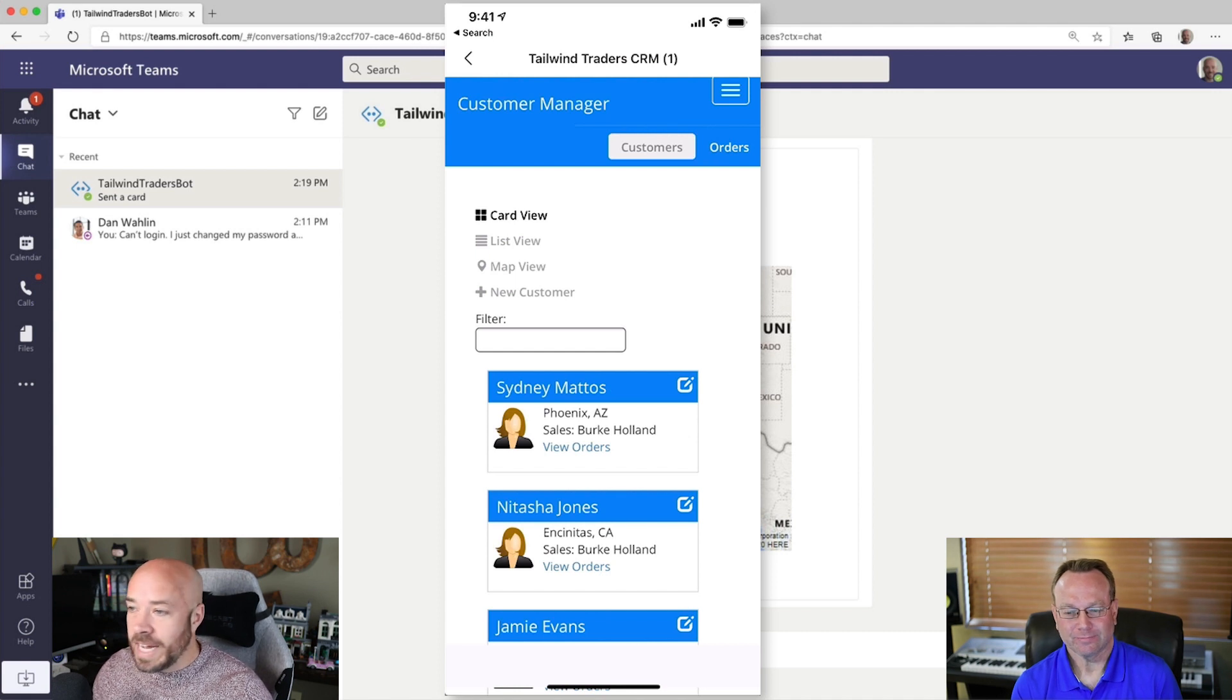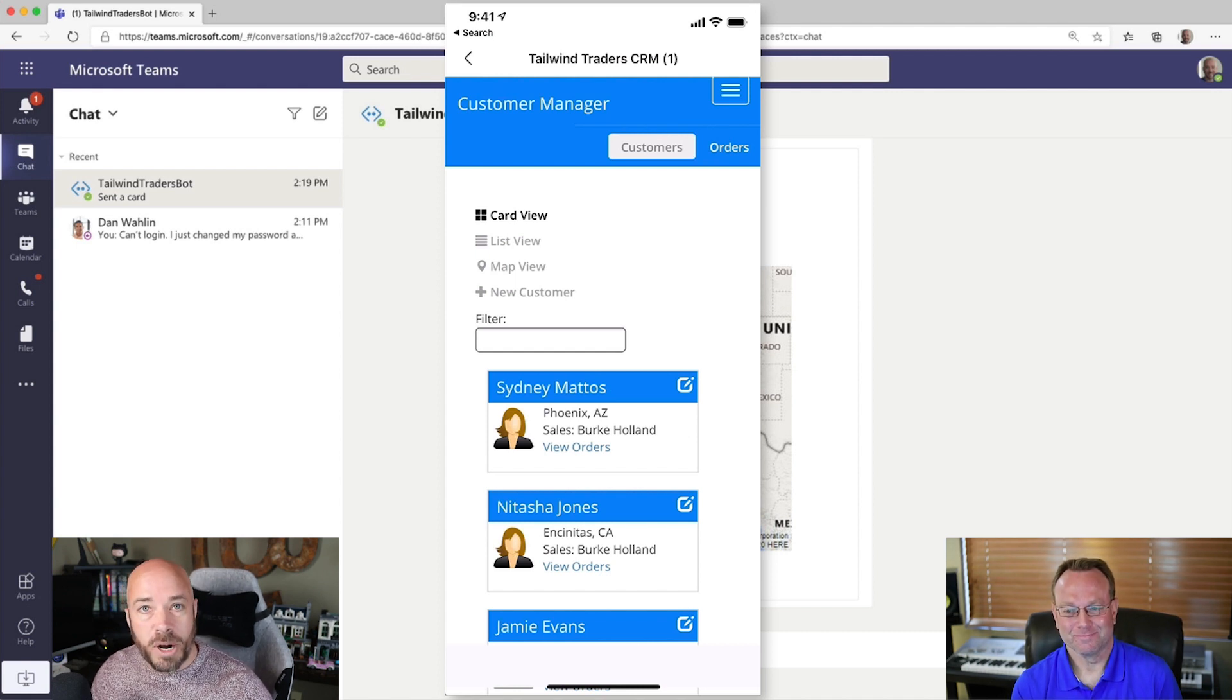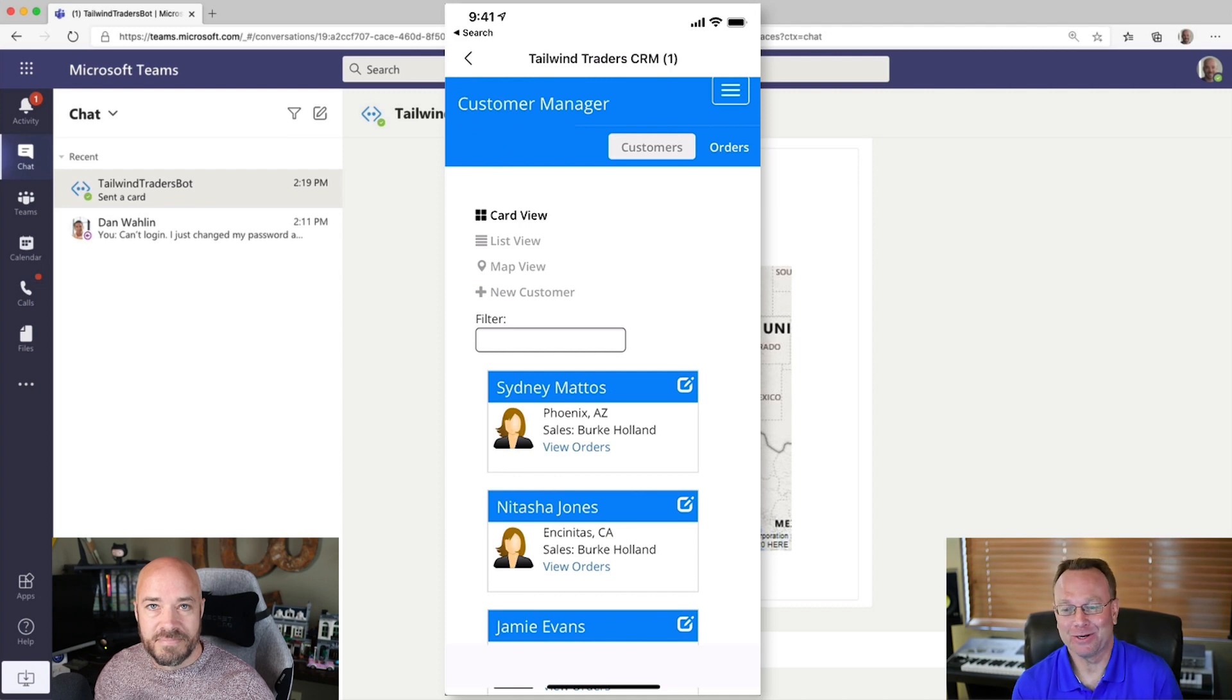And I didn't even have to sign in. Clearly my favorite part. Exactly. No passwords to memorize and all that type of stuff. Very cool.